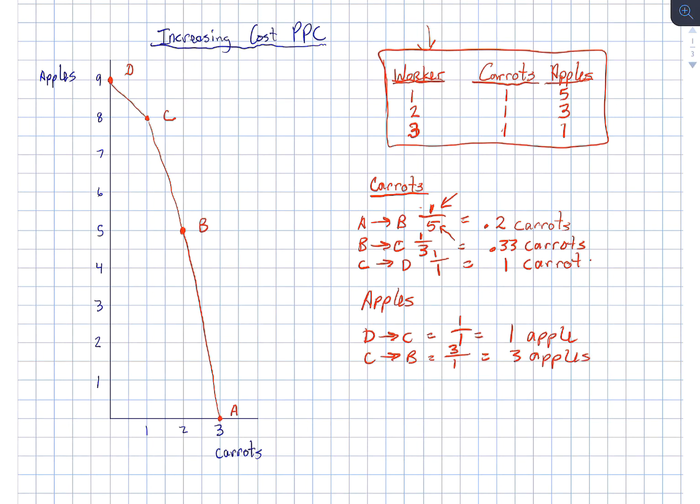And finally, when we go from point B to point A, we give up five apples for one carrot. Our opportunity cost is five apples.